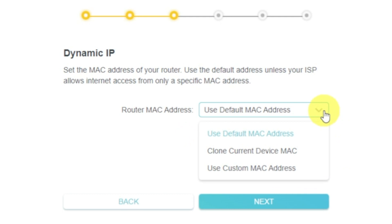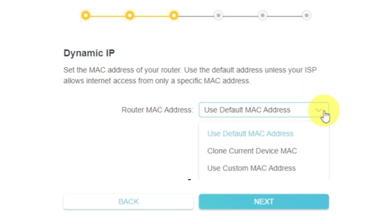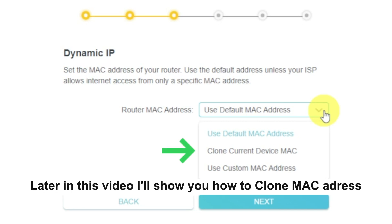In most cases, there is no need to clone the MAC address. But if you can't get the internet connection after quick setup, please run it again and clone the MAC address for a try.